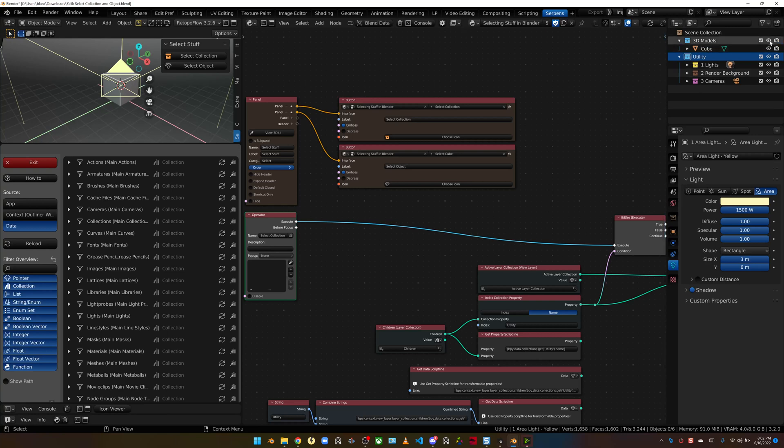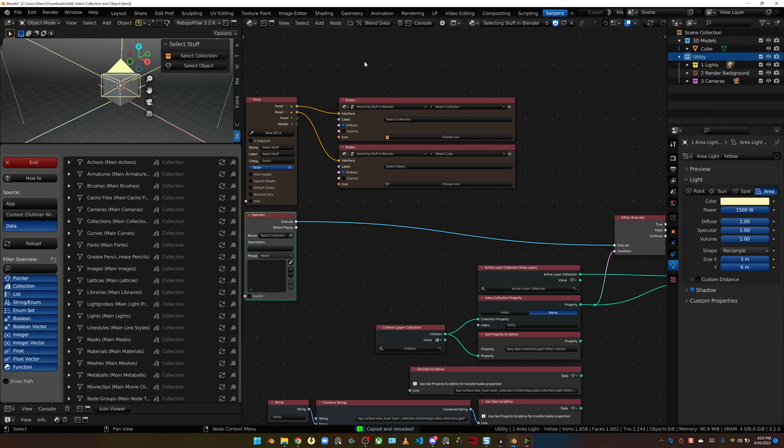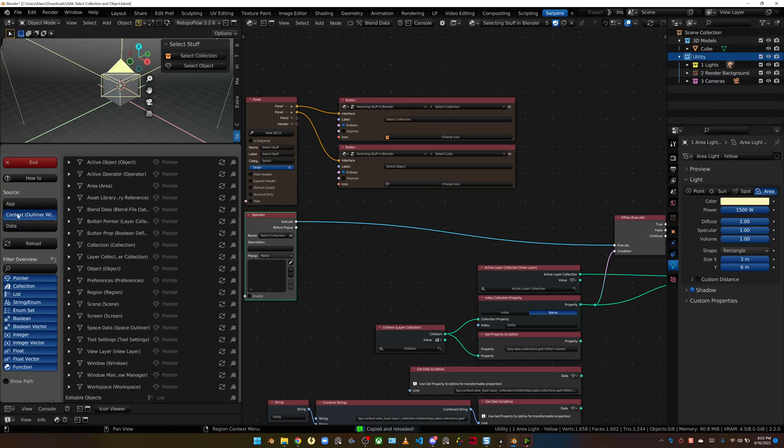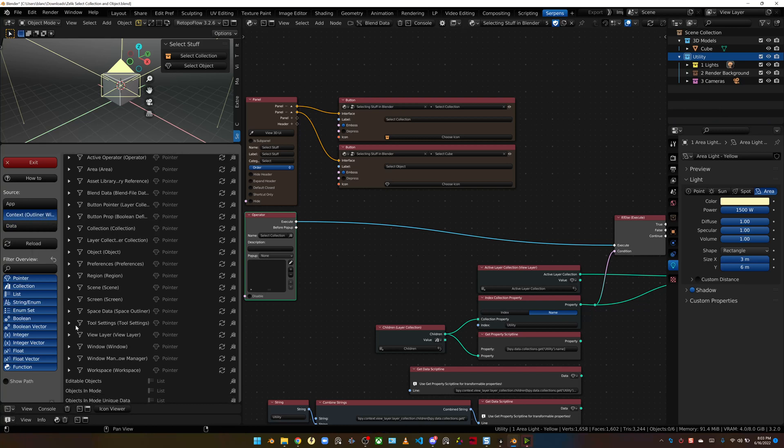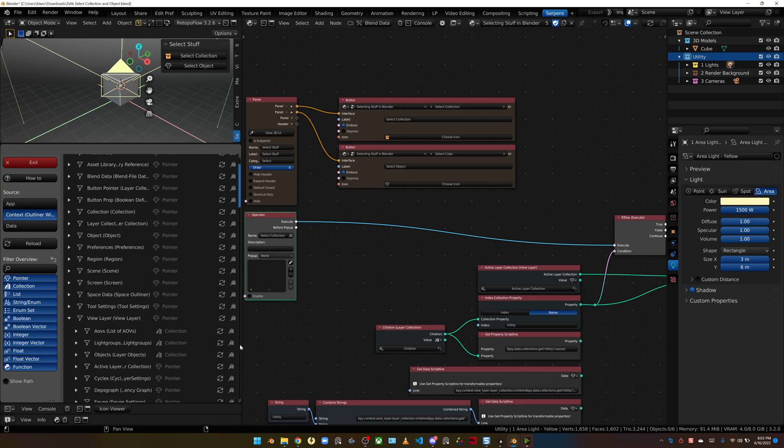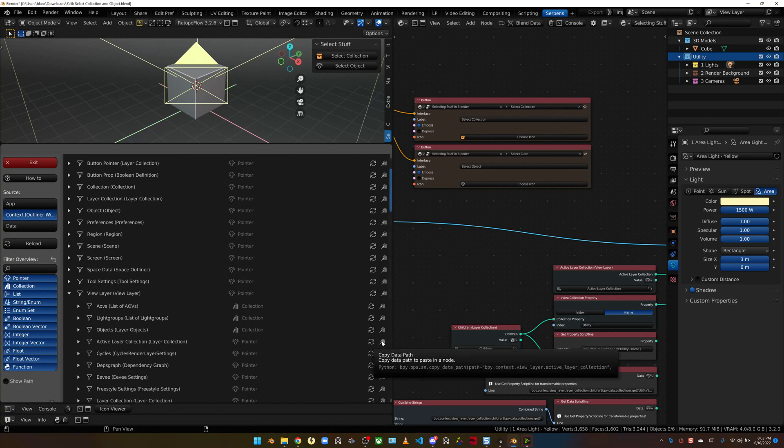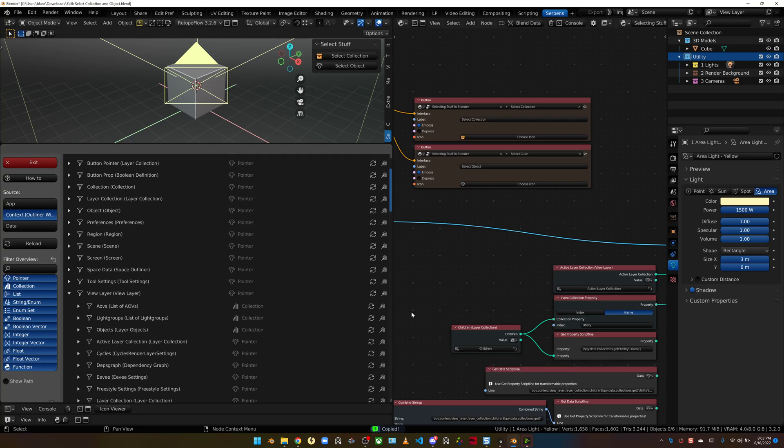When you're setting up a new active layer collection, we're going to go to the Blender data browser that's built in with Serpens. You can just right-click on one of these little icons on the right to turn collections on or off. Just right-click and copy context. That will set the blend data browser context to the outliner.